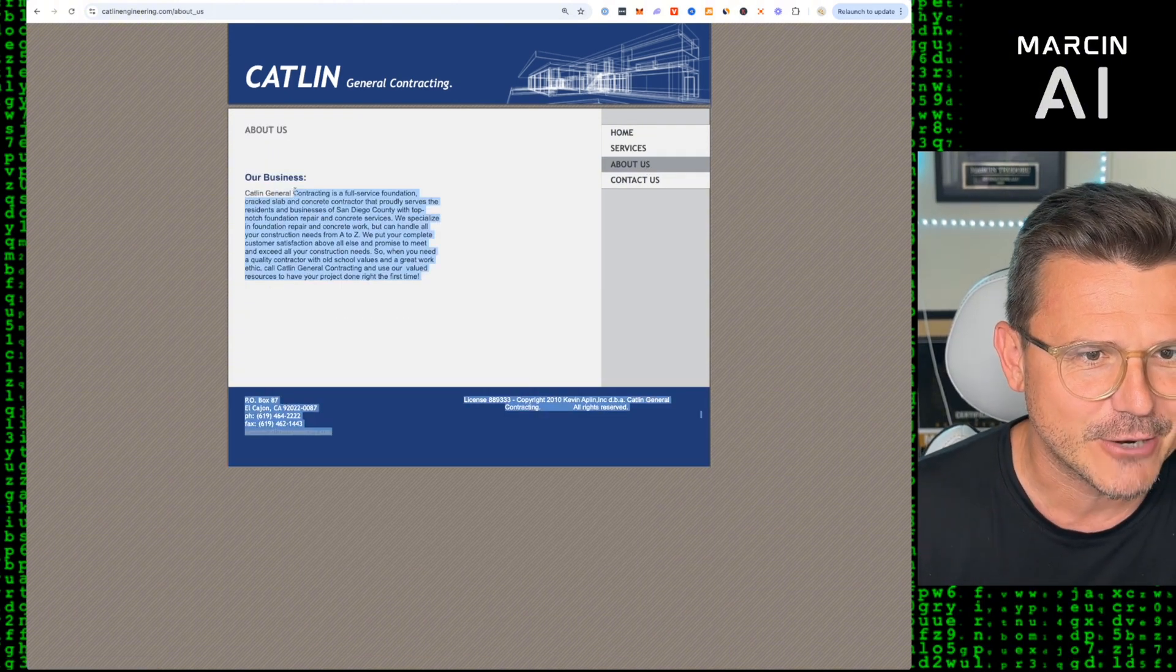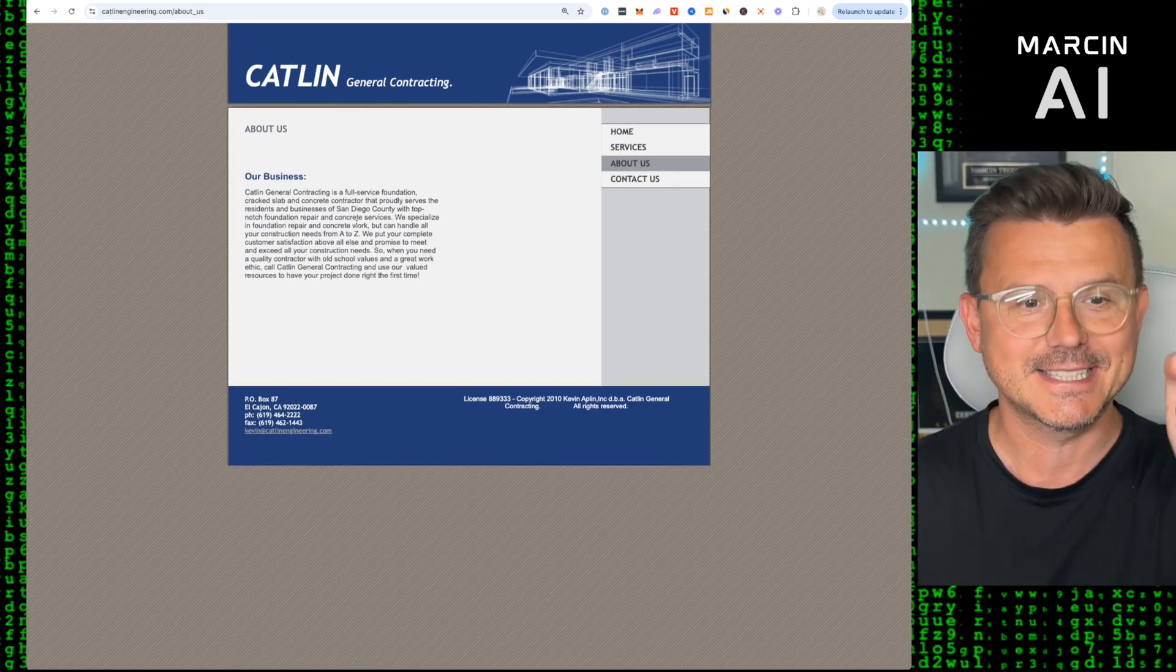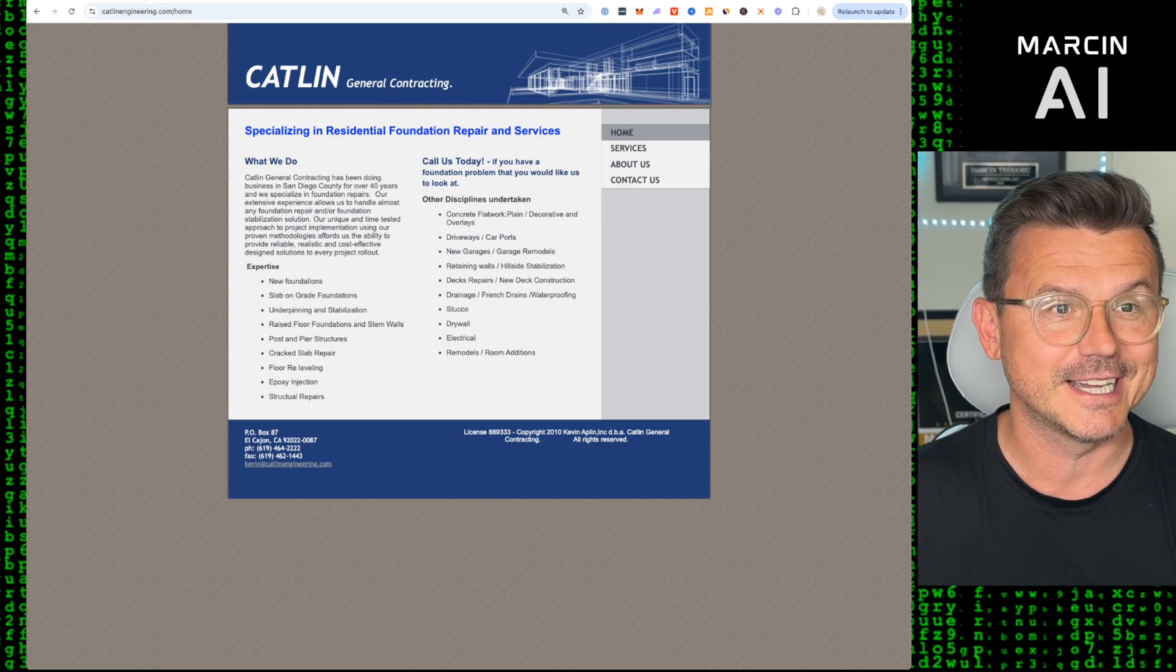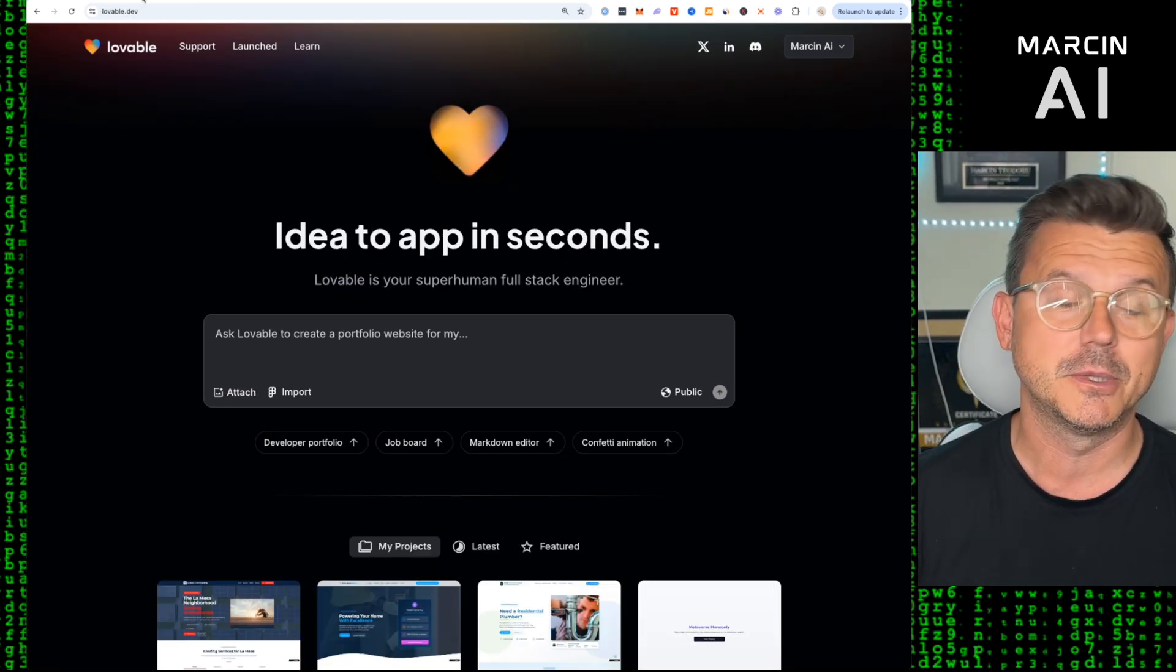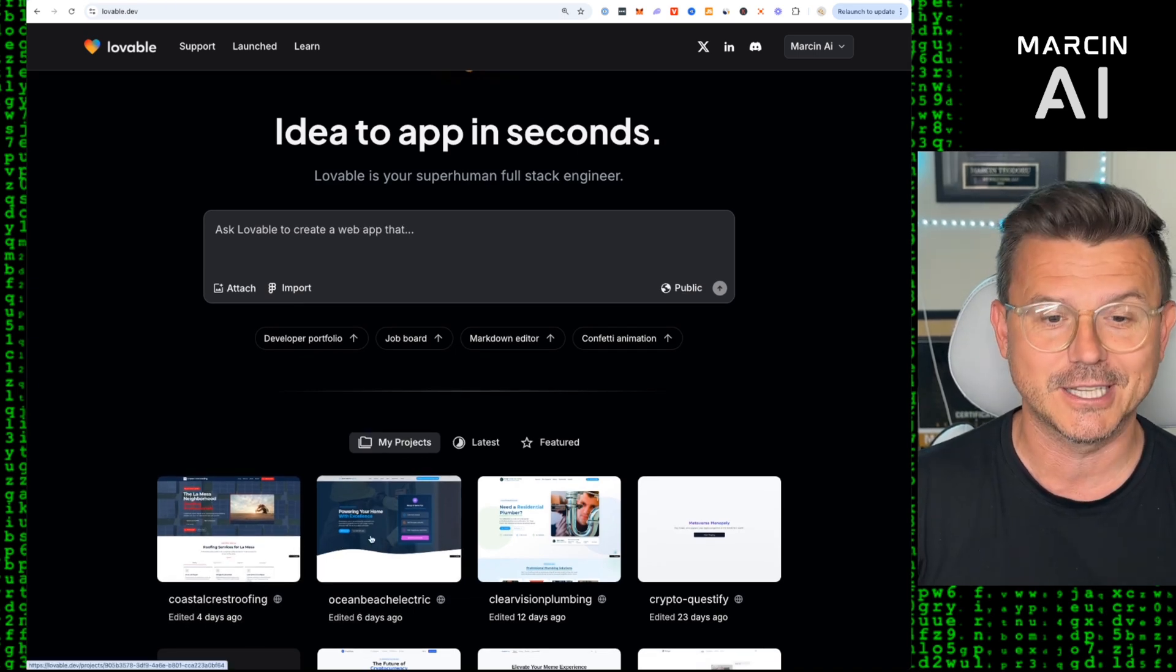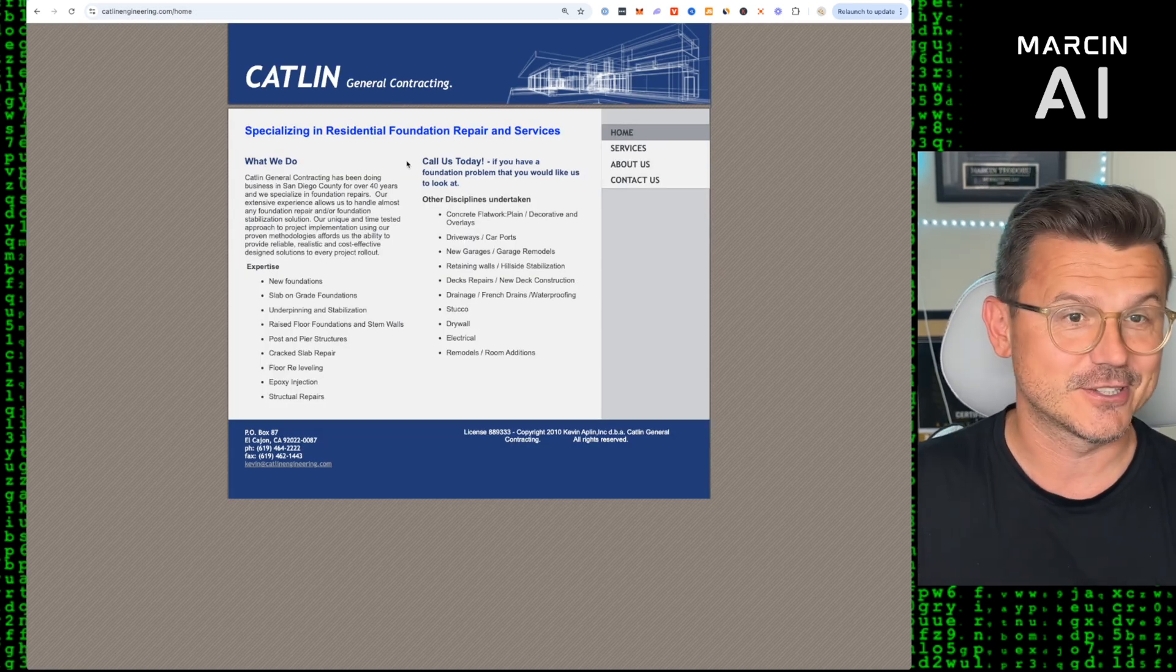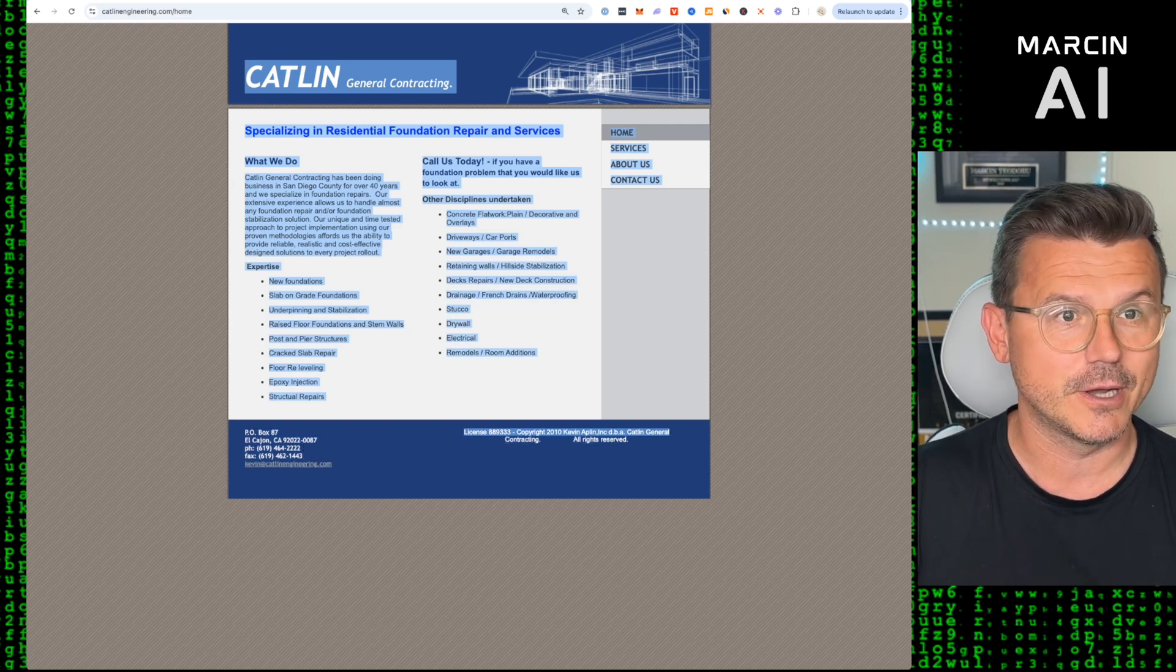So Caitlin General Contractors, a full service foundation crack slab concrete company in San Diego. We are going to hook them up with a brand new look and site using Lovable. It's going to be all done with no code. If you guys are not familiar, I've done a bunch of these in the past: Coastal Roofing, Ocean Beak Electric, Clear Vision Plumbing, and now we're going to do Caitlin General Contractors. Here's the first thing, we're just going to copy all this text.